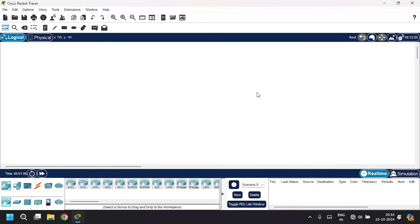Hello guys. In this video you're going to learn DNS, DHCP, and RIP routing. Let's build a network topology. I'm going to drag and drop three routers, three switches, three servers, and four PCs.